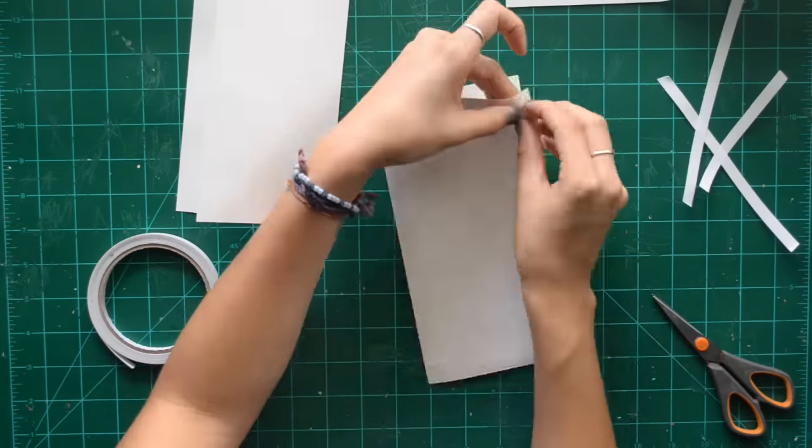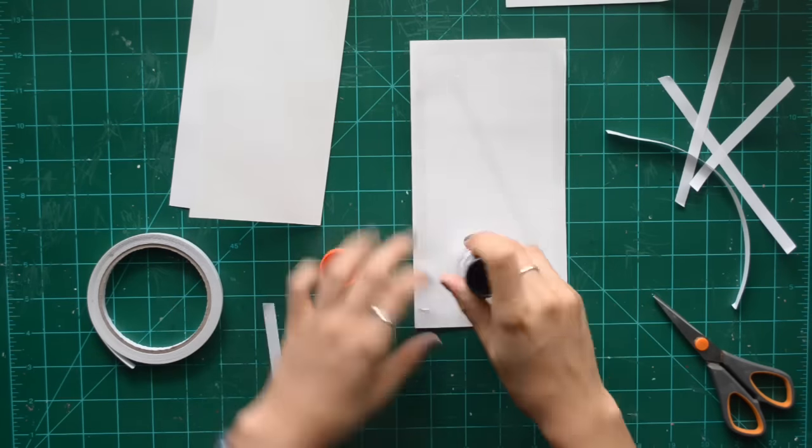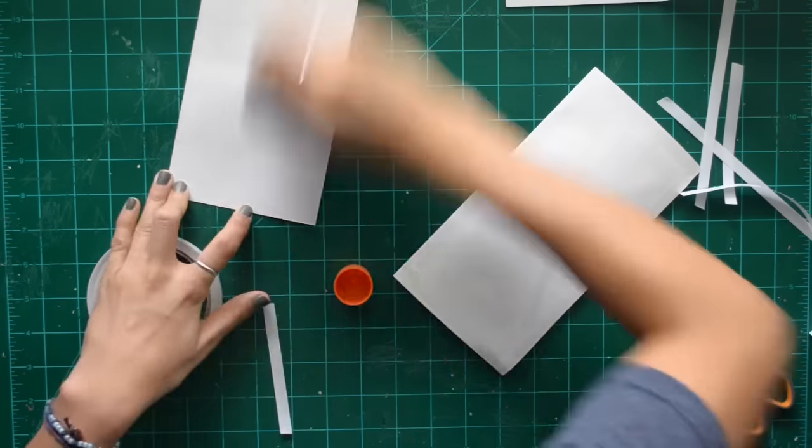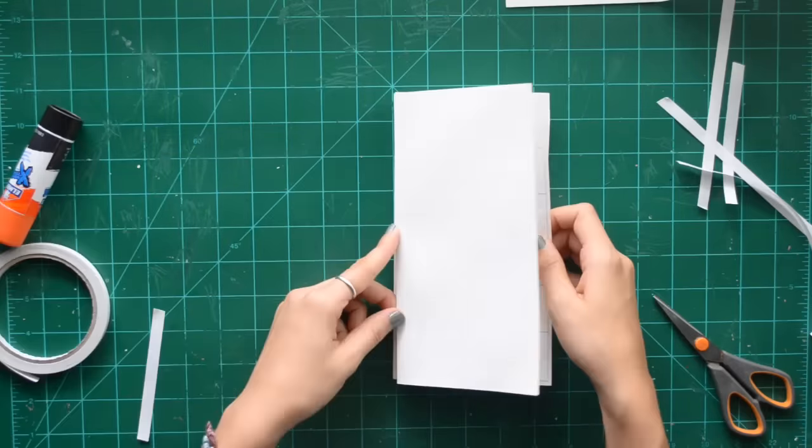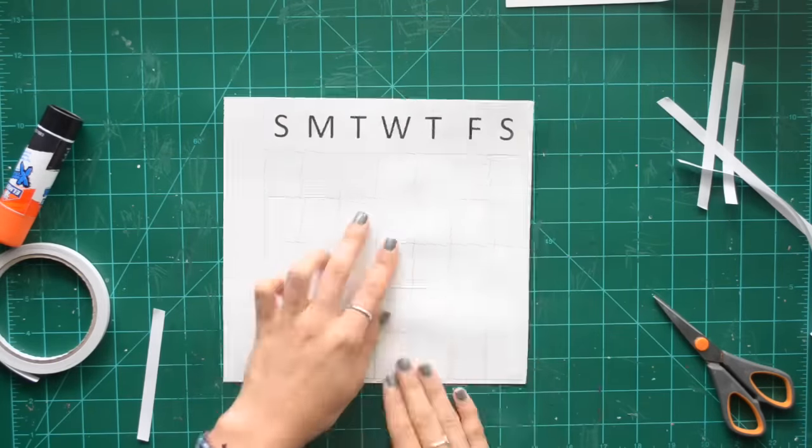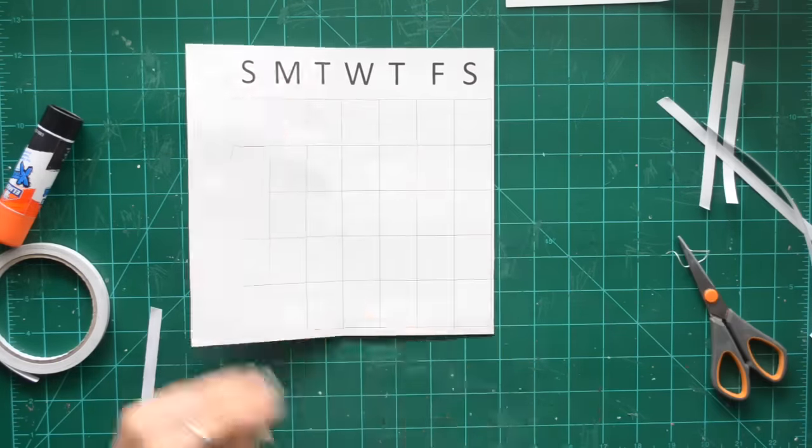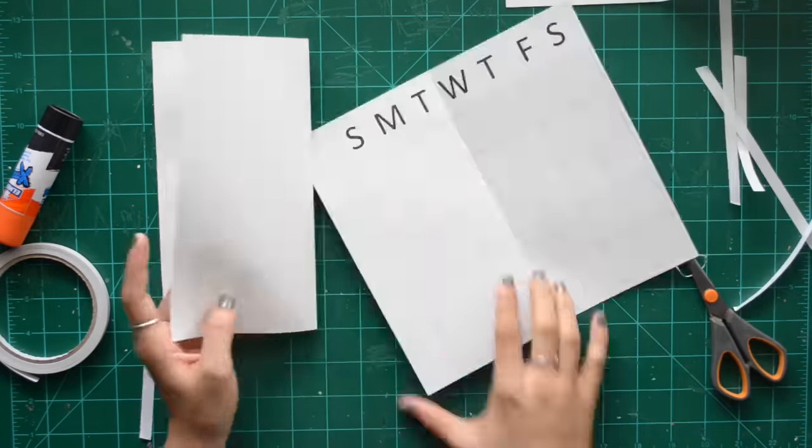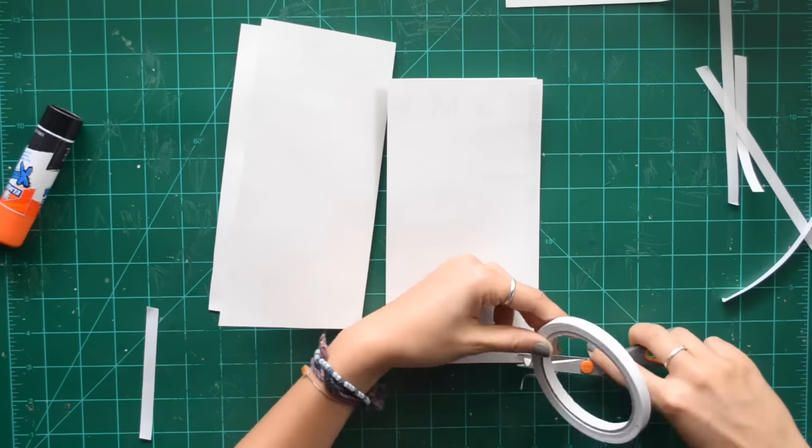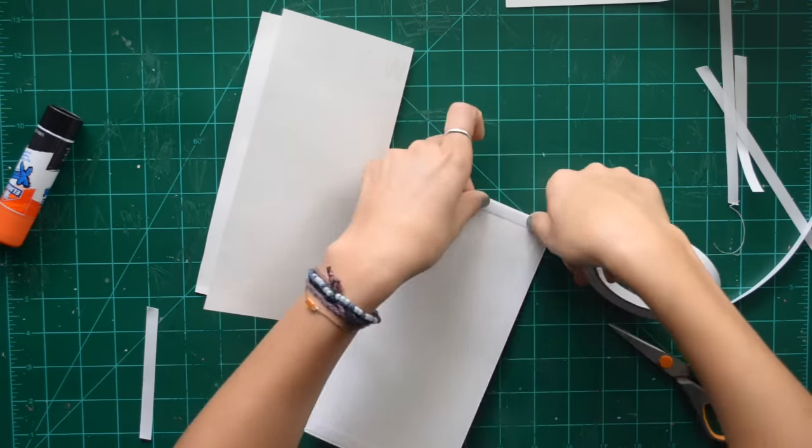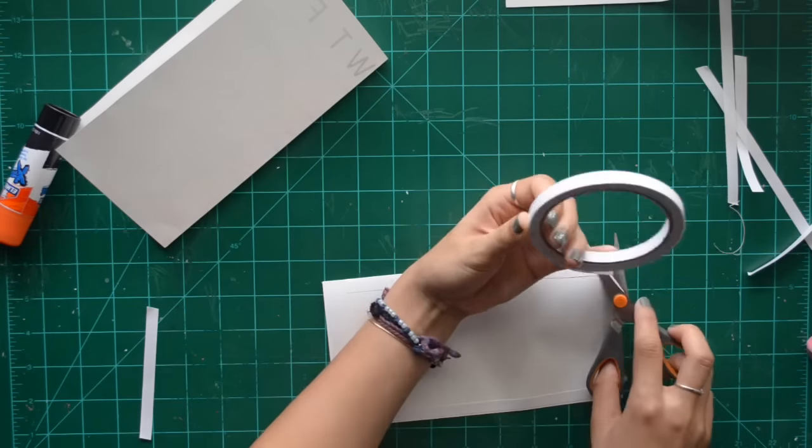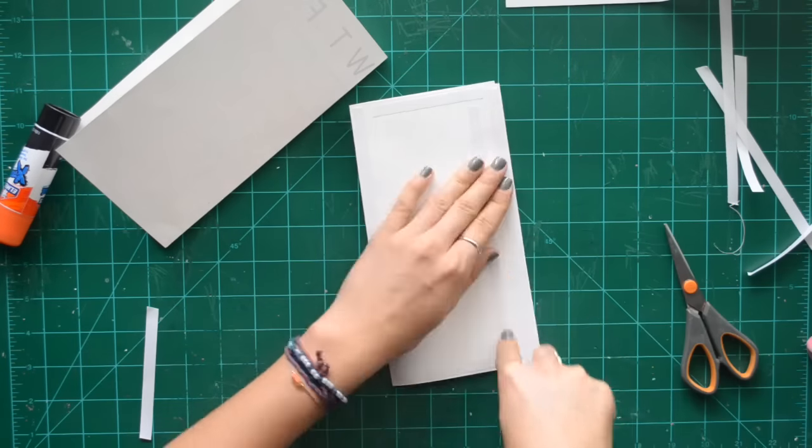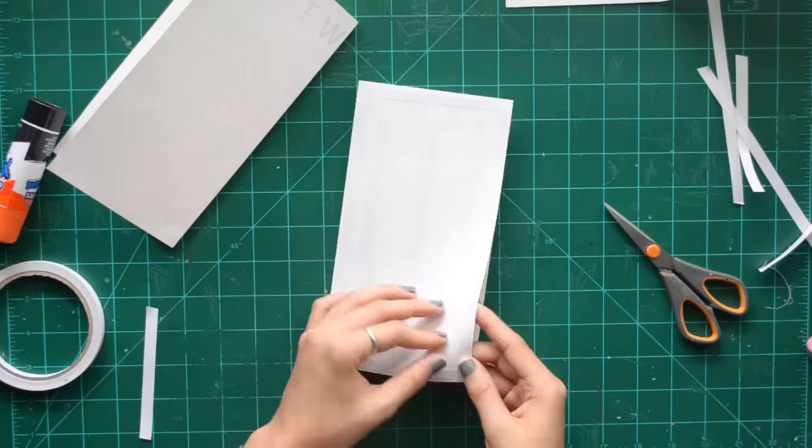Just a side note: I did not use regular copy paper for this calendar. I did use the same paper I used for the other journal, but I just cut it down to printing paper size first before I printed on it.